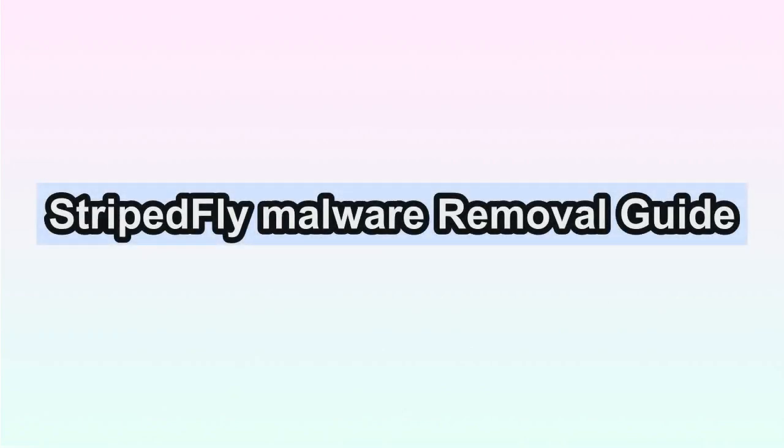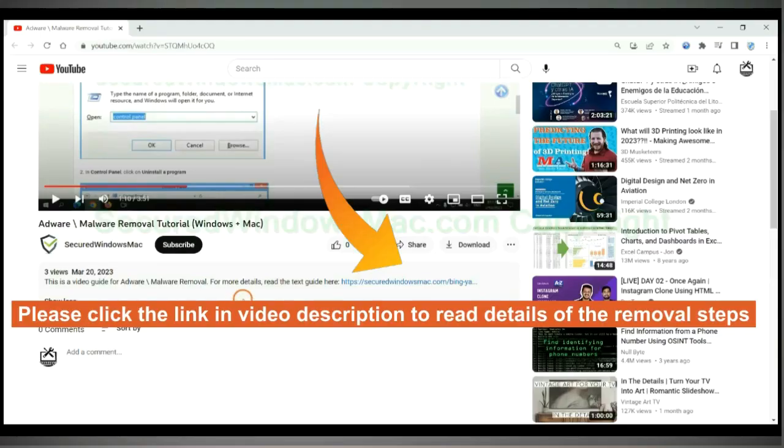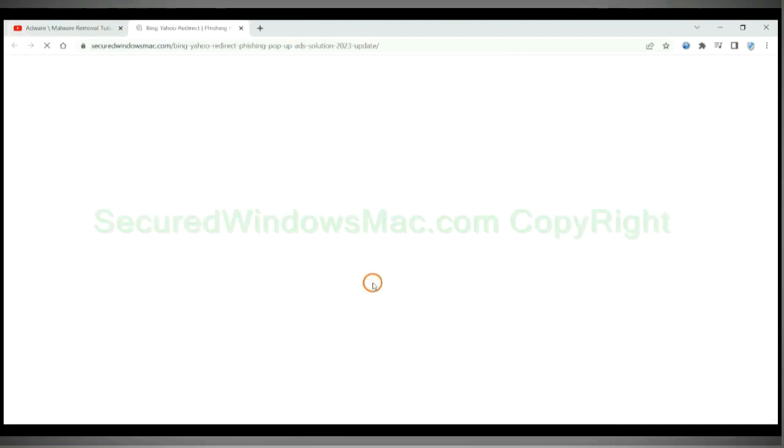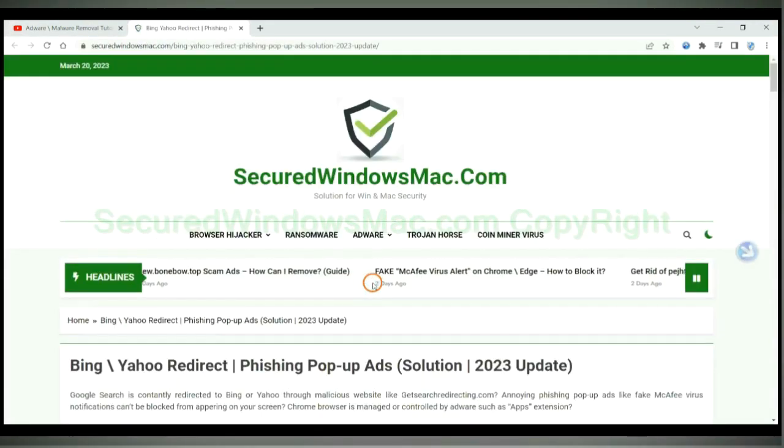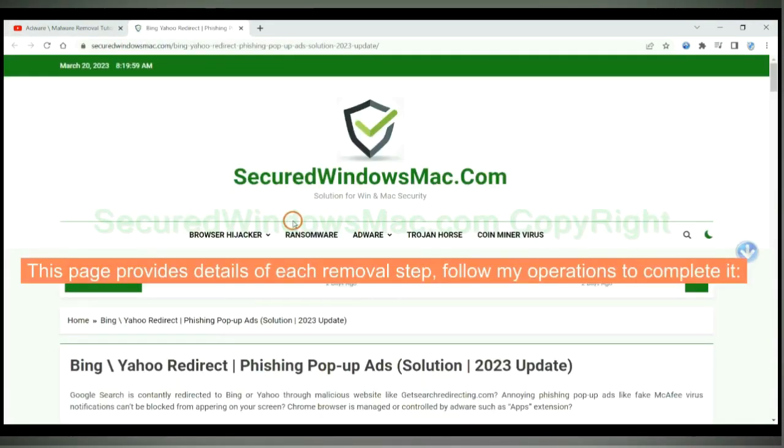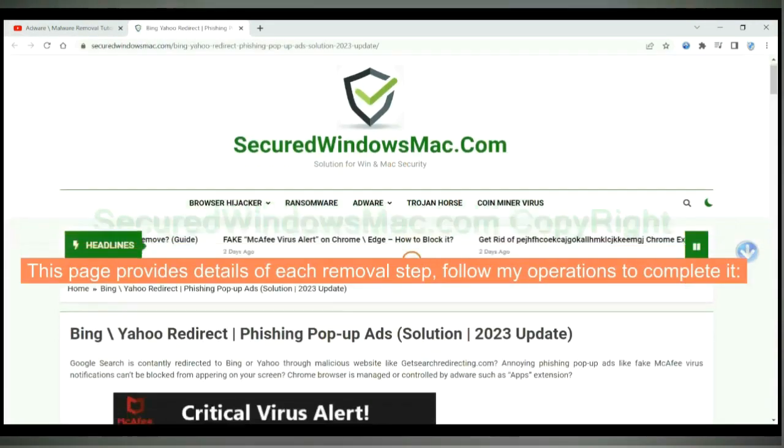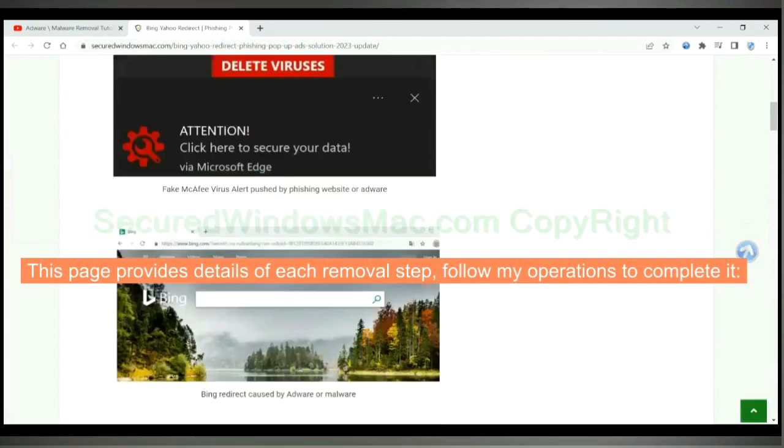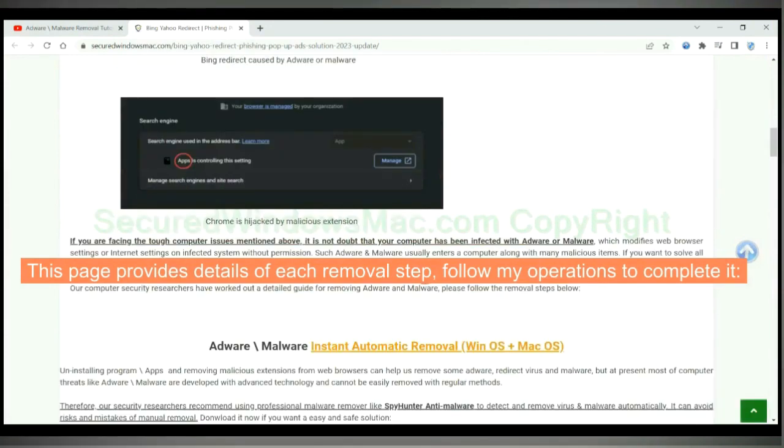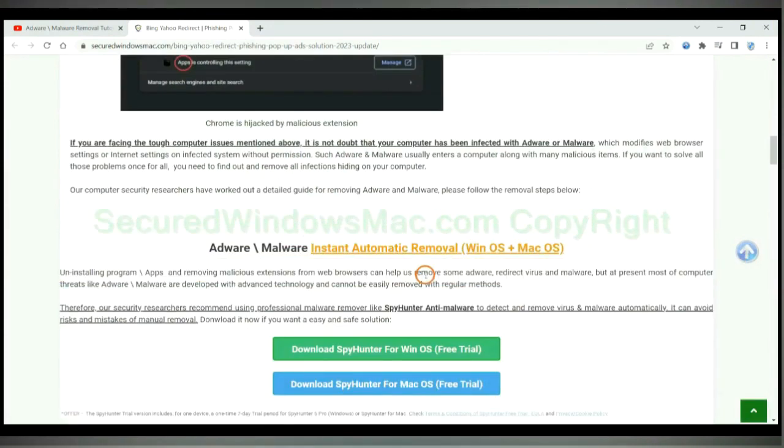This video shows you how to remove StripedFly malware from computer. Please click the link in video description to read details of the removal steps. This page provides details of each removal step, follow my operations to complete it.